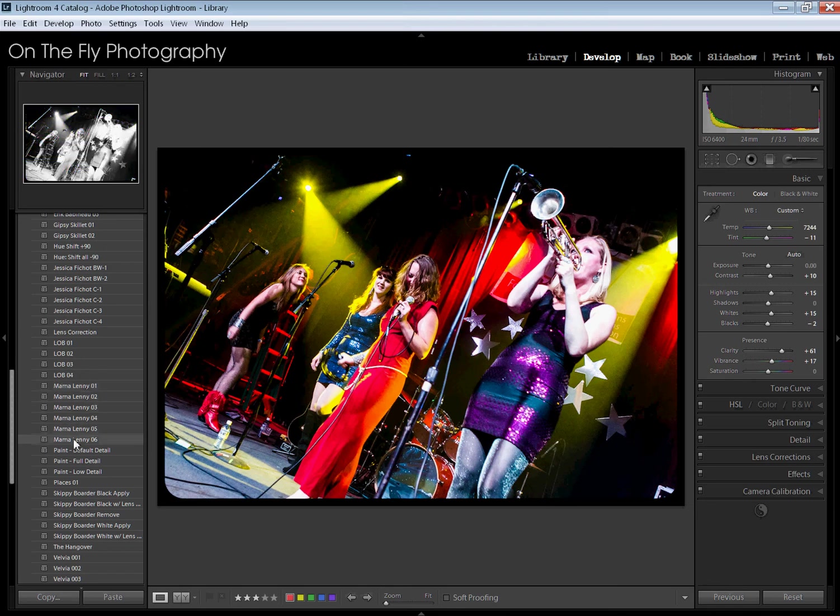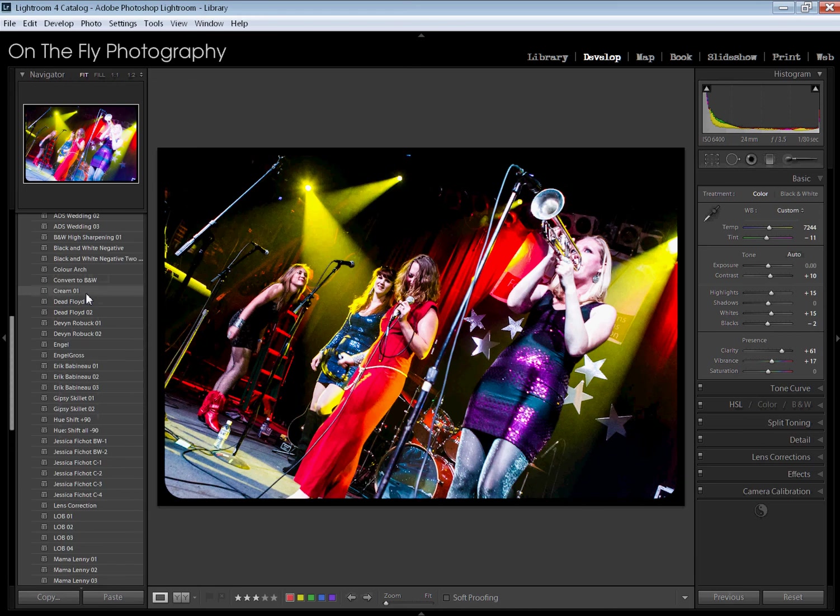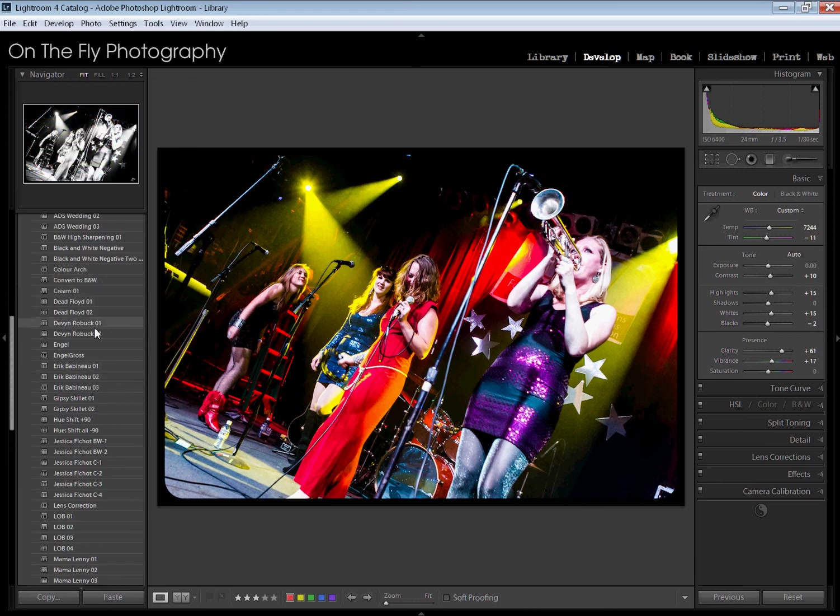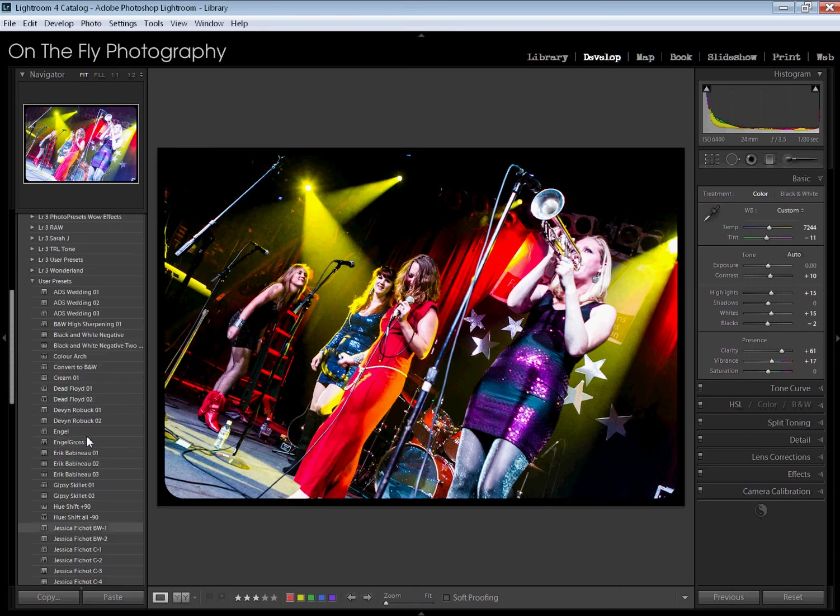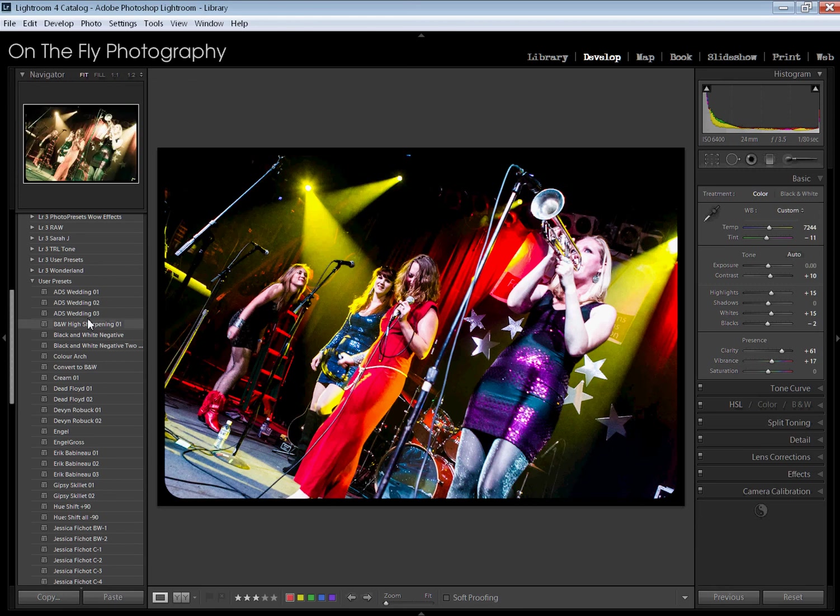For example, all these presets right here for Mama Lenny, all of these for Jessica, these for Eric, these up here for Dead Floyd—all of these were for specific bands under specific conditions. I don't want to get rid of these presets, but I don't want them cluttering up my user presets folder.